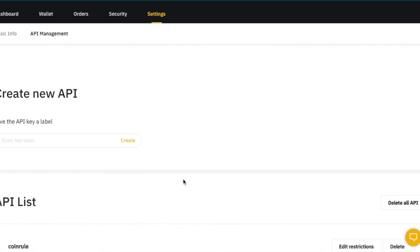Let's give a name to your API, for example, CoinRoll 2. And click on Create.